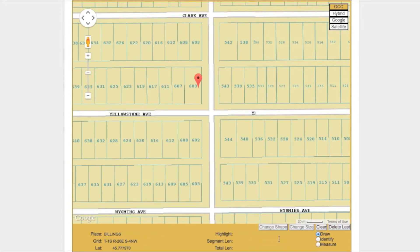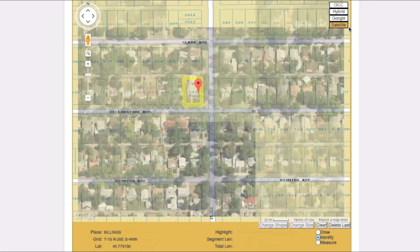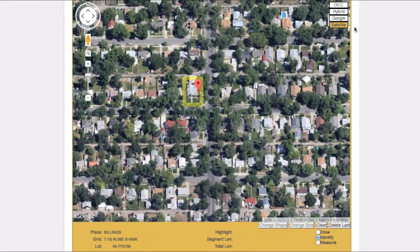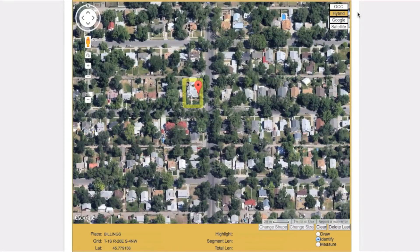Selecting the identify tool will allow you to click on certain map features to find out more information about them. This information will appear at the bottom of the map screen after the word 'highlight.' You may also cycle through different map views. The satellite view provides overhead satellite imagery. The Google view provides information from the Google Maps database. The hybrid map is a combination of OCC mapping and satellite imagery.